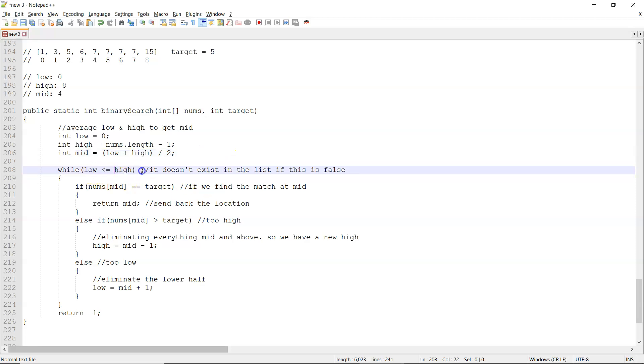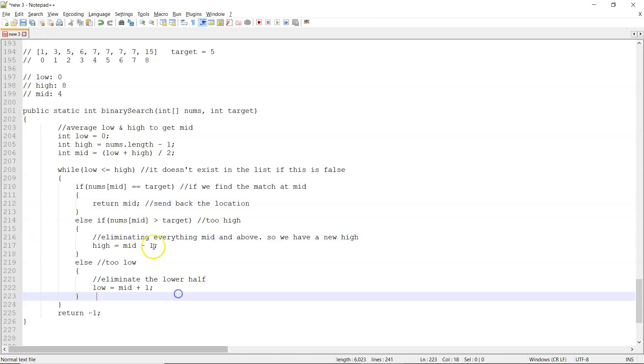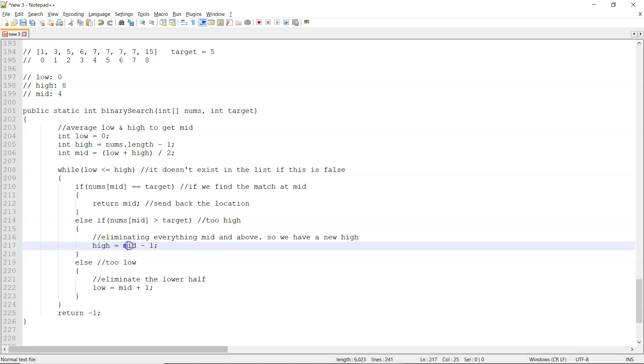So, while low is less than or equal to high, as long as we think it still exists, if the number at the mid is the target, then we'll just return it, we're done. But otherwise, if the number at the mid is greater than the target, it's too high, the way we eliminate everything mid or above is we say that high is equal to mid minus one.